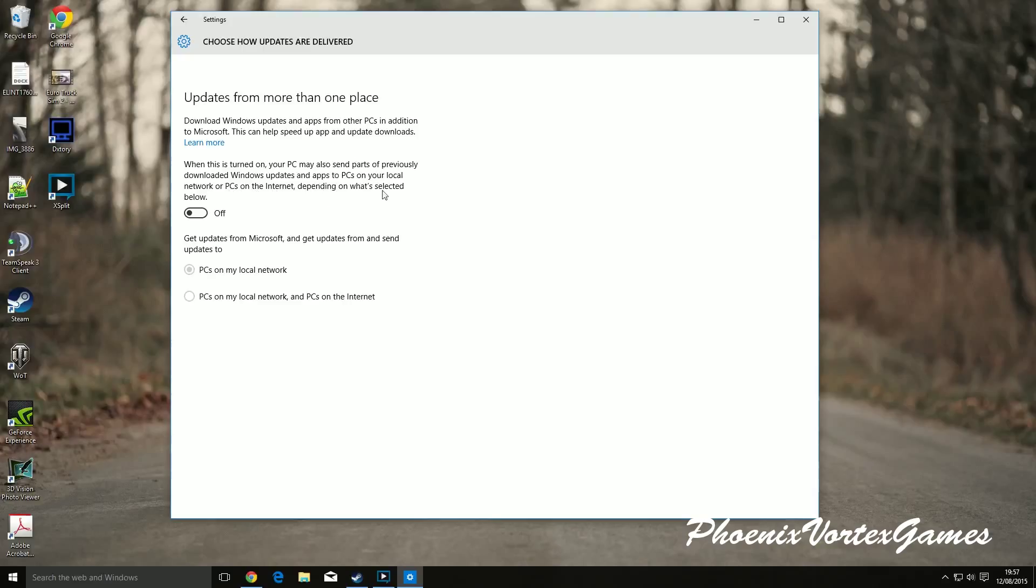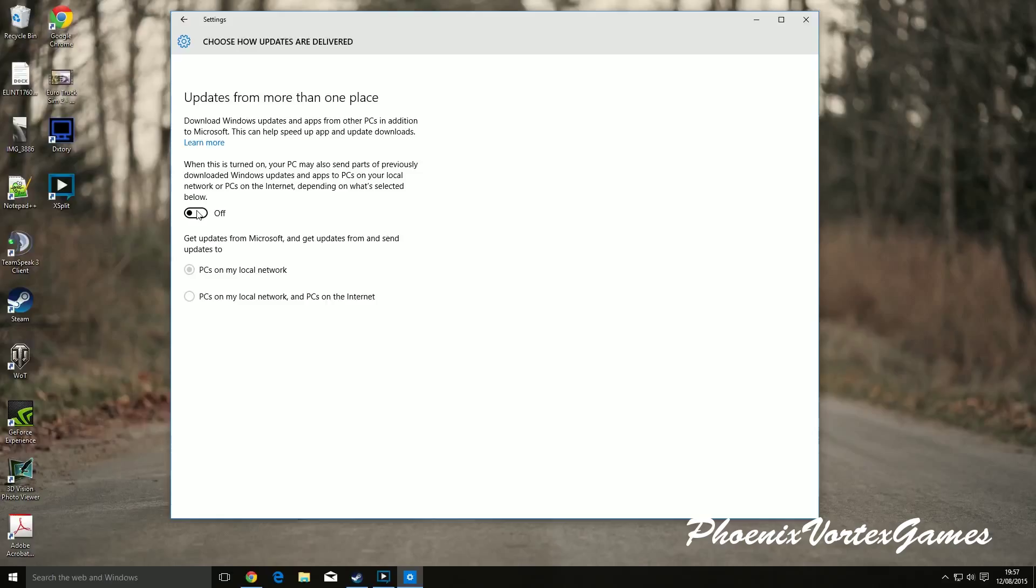Even if this is to local PCs, it will still use your network bandwidth. I'd recommend turning this off unless you want to leave it on by choice.